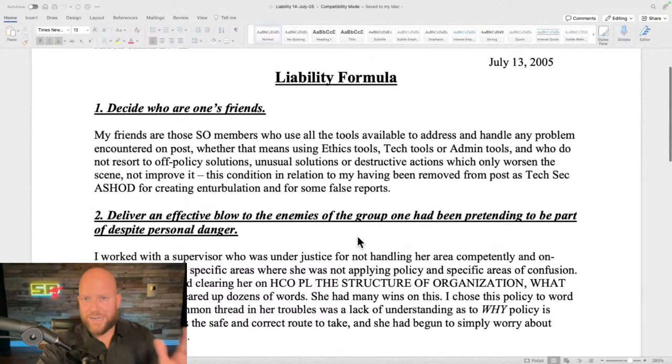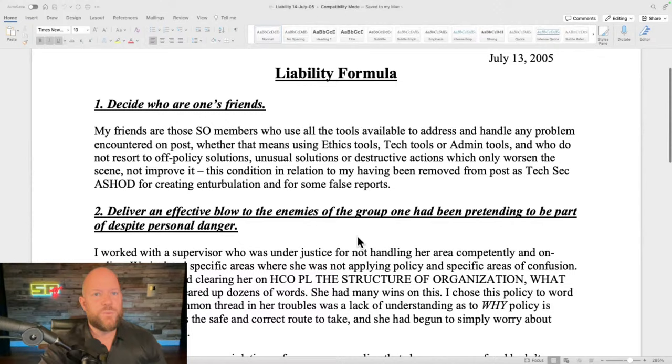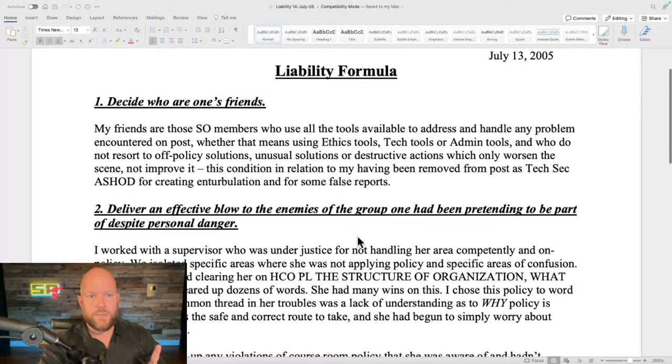Now let's look at liability. This is where the auto-brainwashing really comes into full effect. The first step of the formula for the condition of liability is: 'Decide who are one's friends.' I wrote: 'My friends are those Sea Org members who use all the tools available to address and handle any problem encountered on post — whether that means ethics tools, tech tools, or admin tools — and who do not resort to off-policy solutions, unusual solutions, or destructive actions which only worsen the scene.'